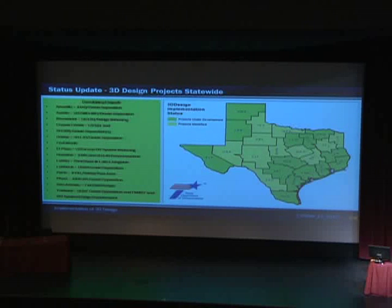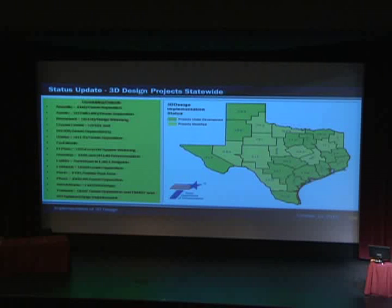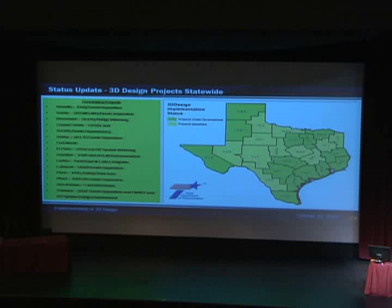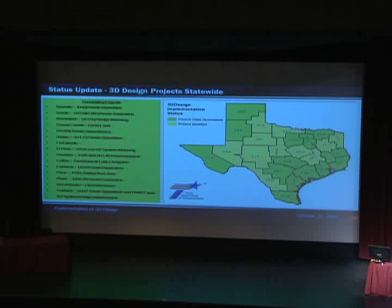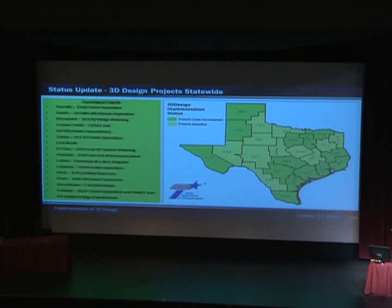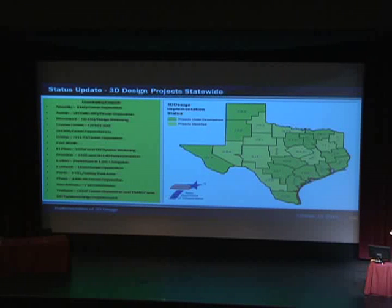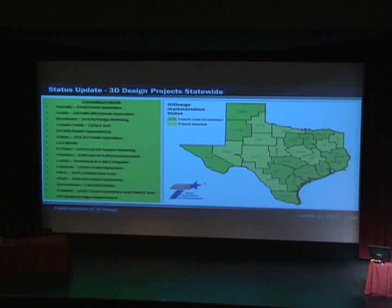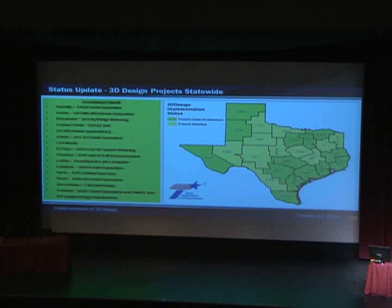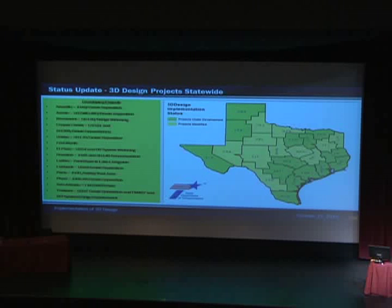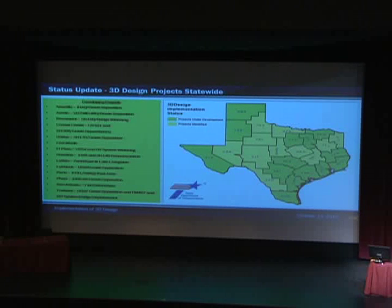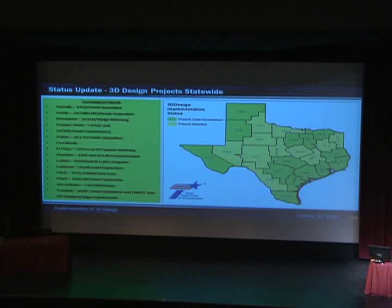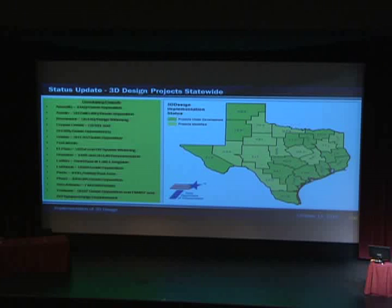So just real quick before I hand it over to these guys. This the, the ones in green, this slide's kind of showing all the districts who have taken on projects in 3D design. All of the districts, all 25 of them have identified projects. But the ones in green are the ones that we've been working with and have sent us models that Daniel's going to show you here in a bit. So if we missed someone and you actually have one done, please let us know.